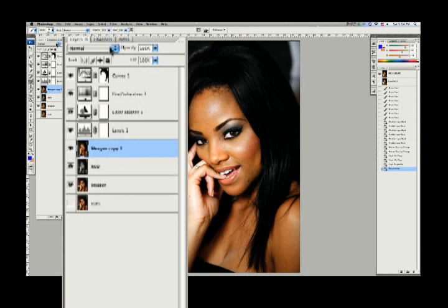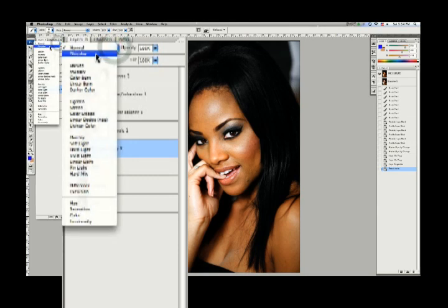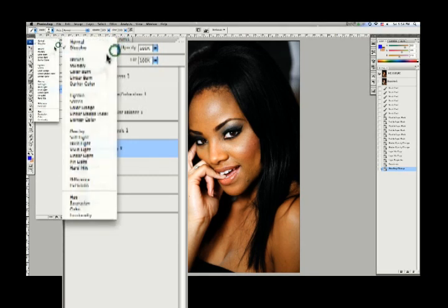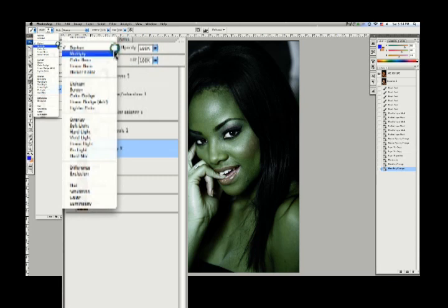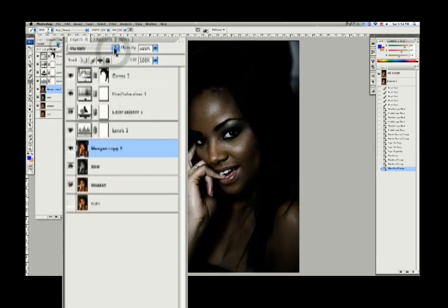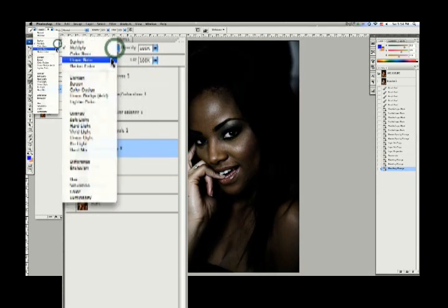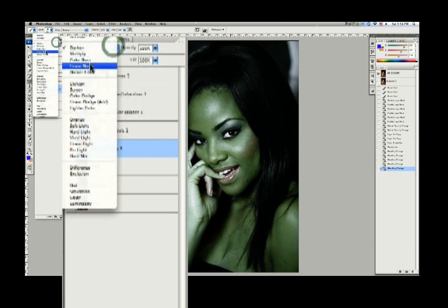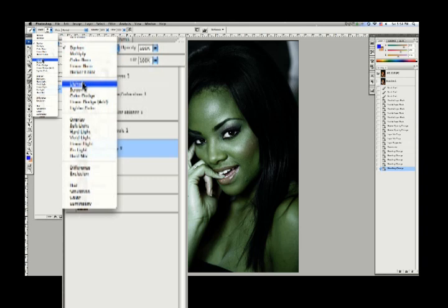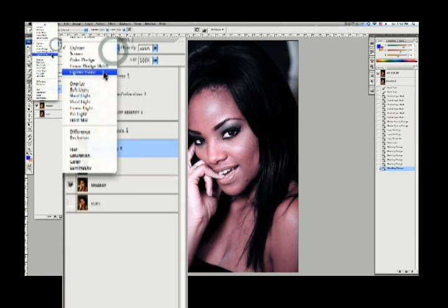Everything's back. Now this layer here — we're going to change its blending mode. The blending modes are right here, and these change the way the layers interact with the layer beneath them. Darken does this weird thing. Multiply — it multiplies the pictures by themselves so it makes it darker. These are separated into categories: all the darken modes are at the top, separated by a little line.